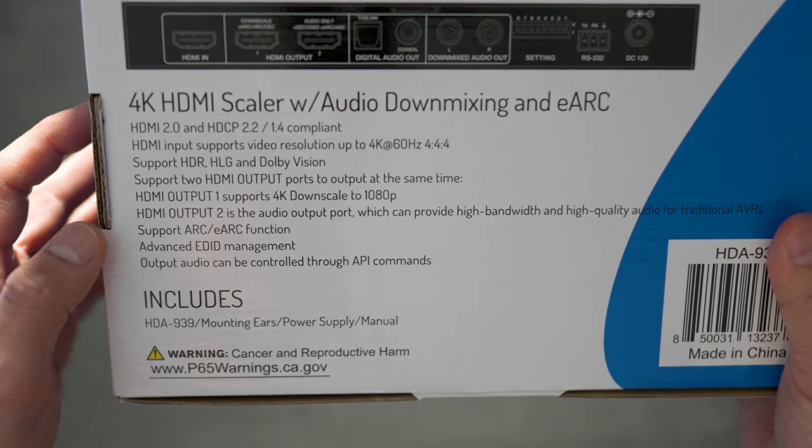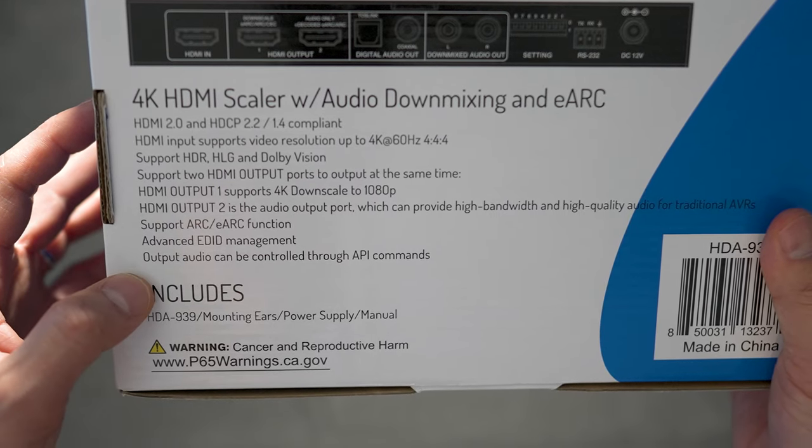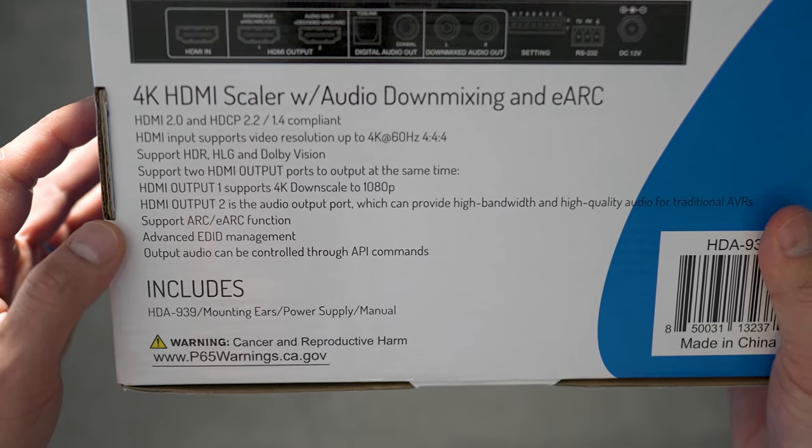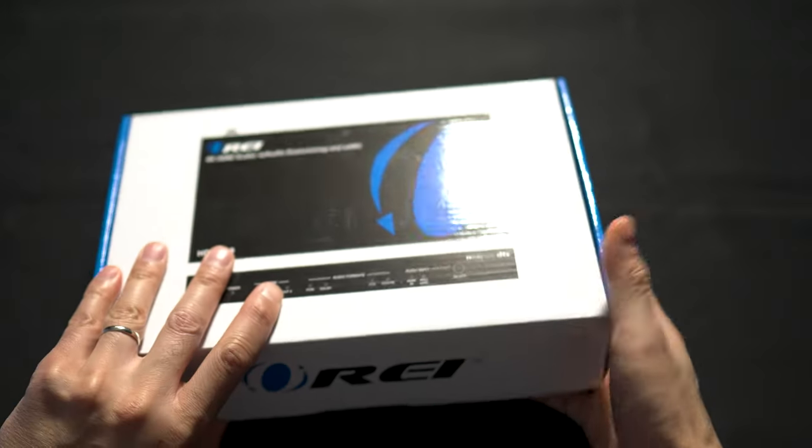As mentioned earlier, this does support ARC and eARC. It has EDID management and audio outputs can be controlled through API commands.